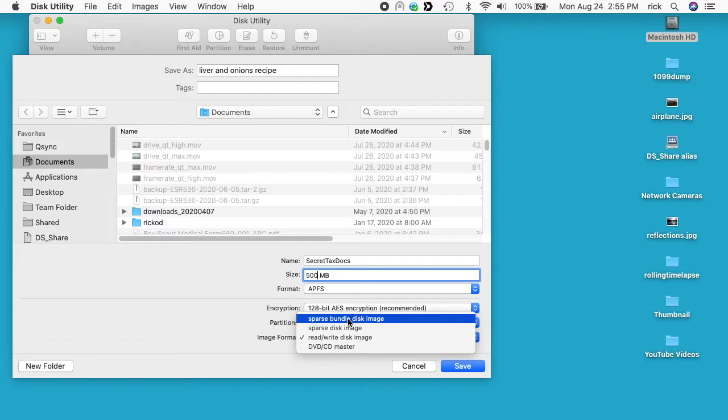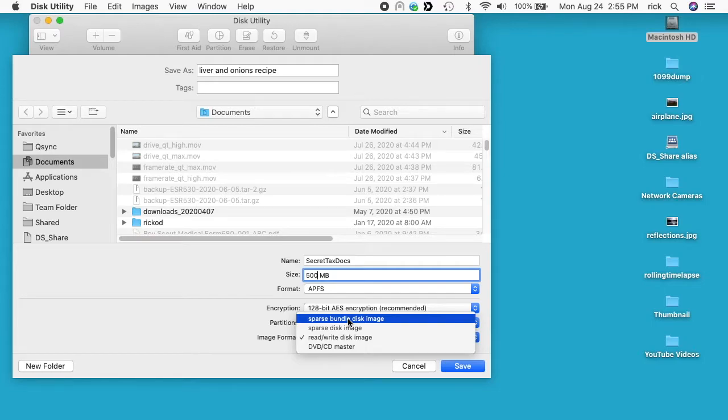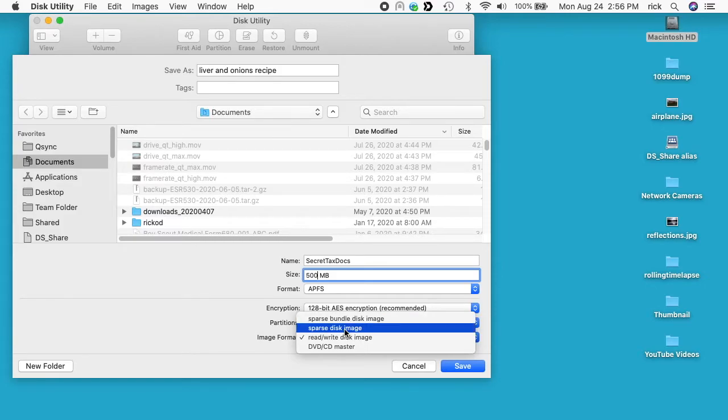And then you have the Sparse Bundle Disk Image and what that does is it breaks apart your disk image into little chunks. And the reason it does that is for backup purposes. So if you have one of these disk images that has many gigabytes worth of data in it, you would probably want to use the Sparse Bundle Disk Image. So when it goes to backup it can more easily back up. And I'll do both Sparse Disk Image and the Sparse Bundle Disk Image and show you the difference. So I'll start with the Sparse Disk Image.